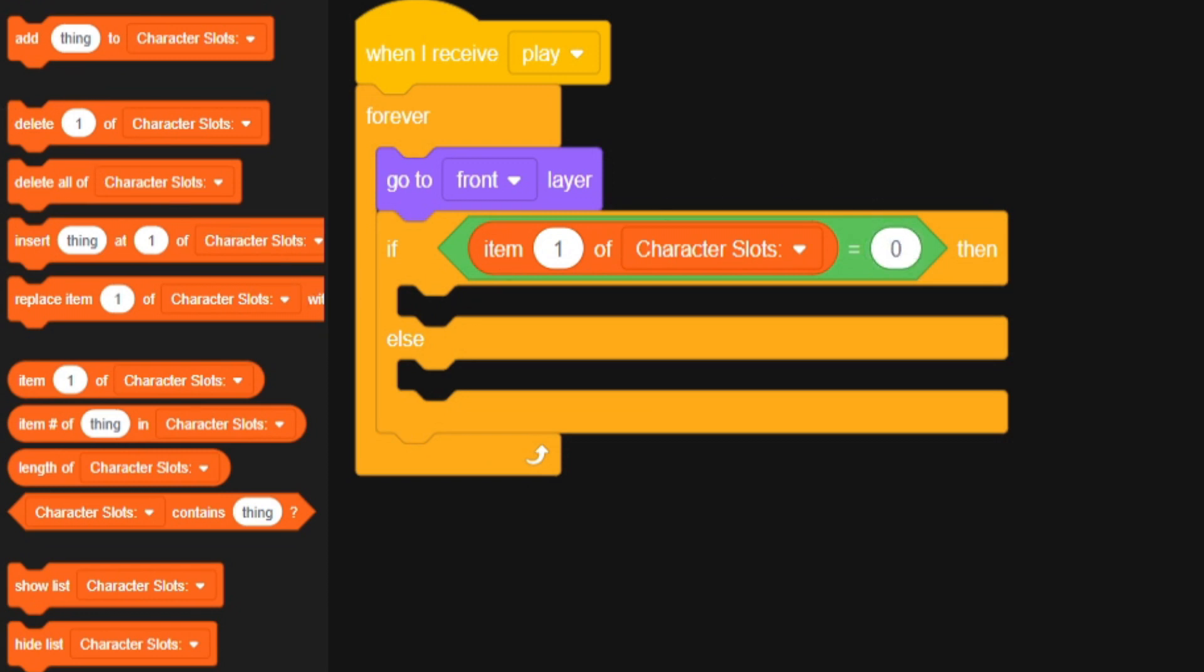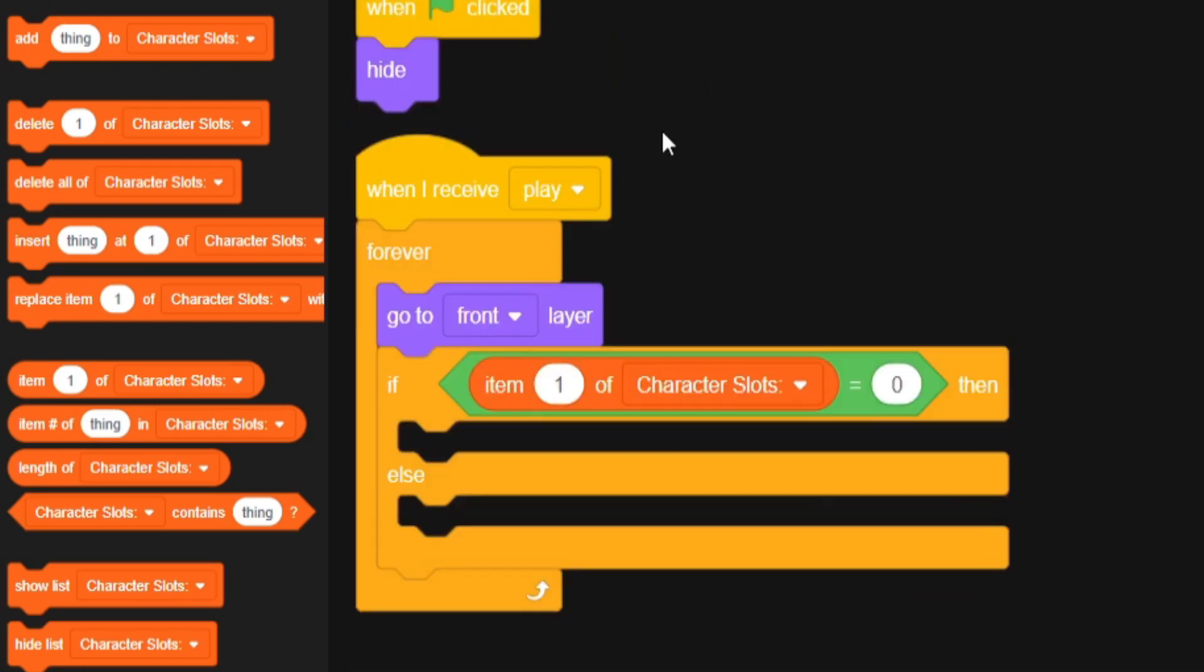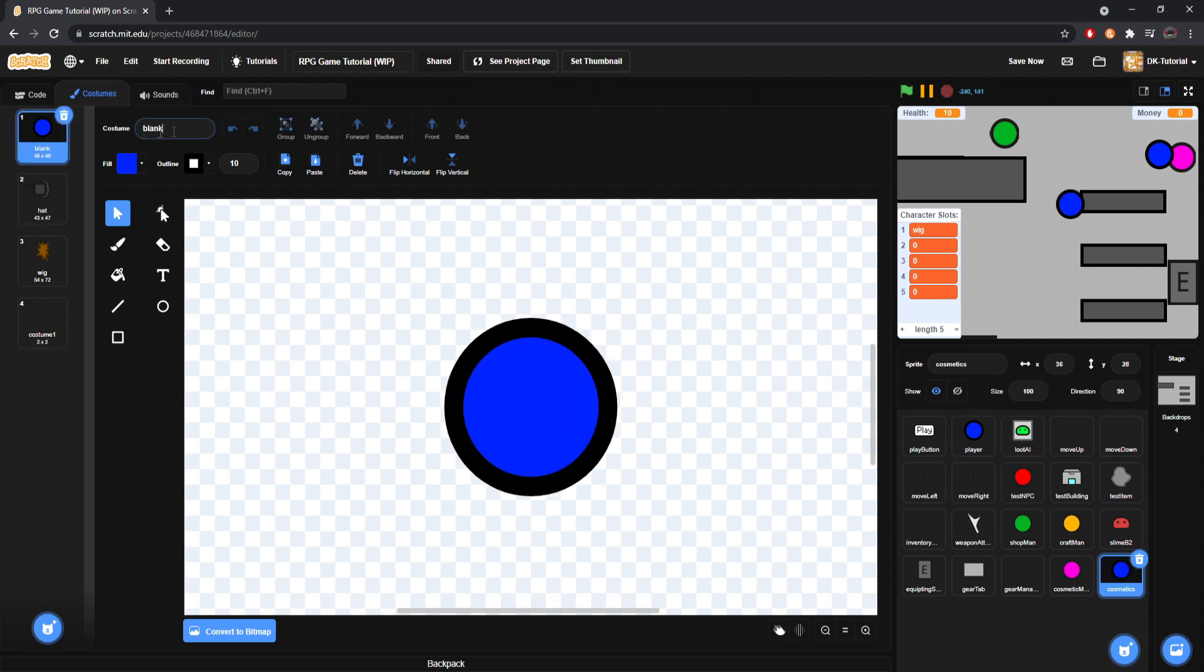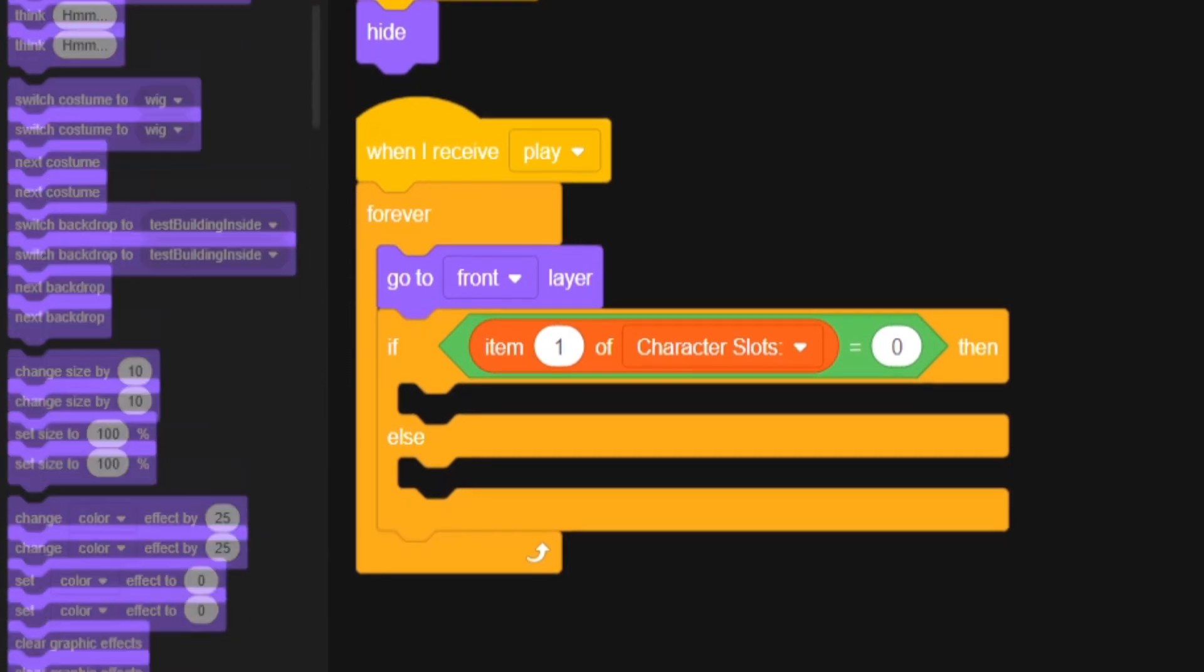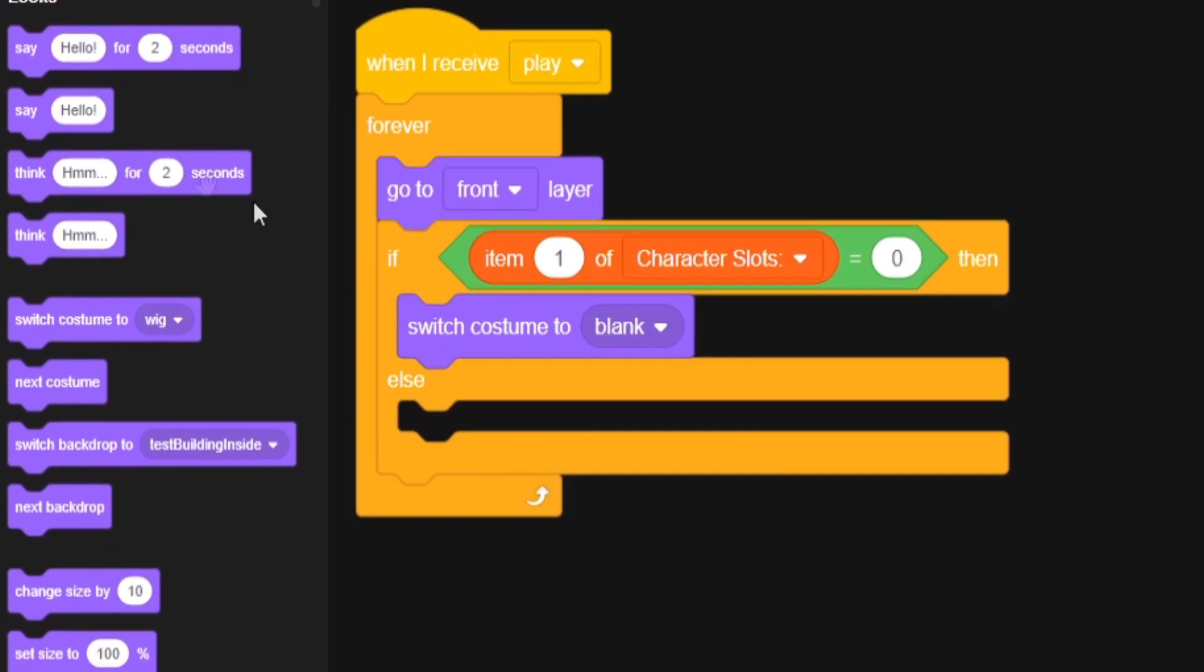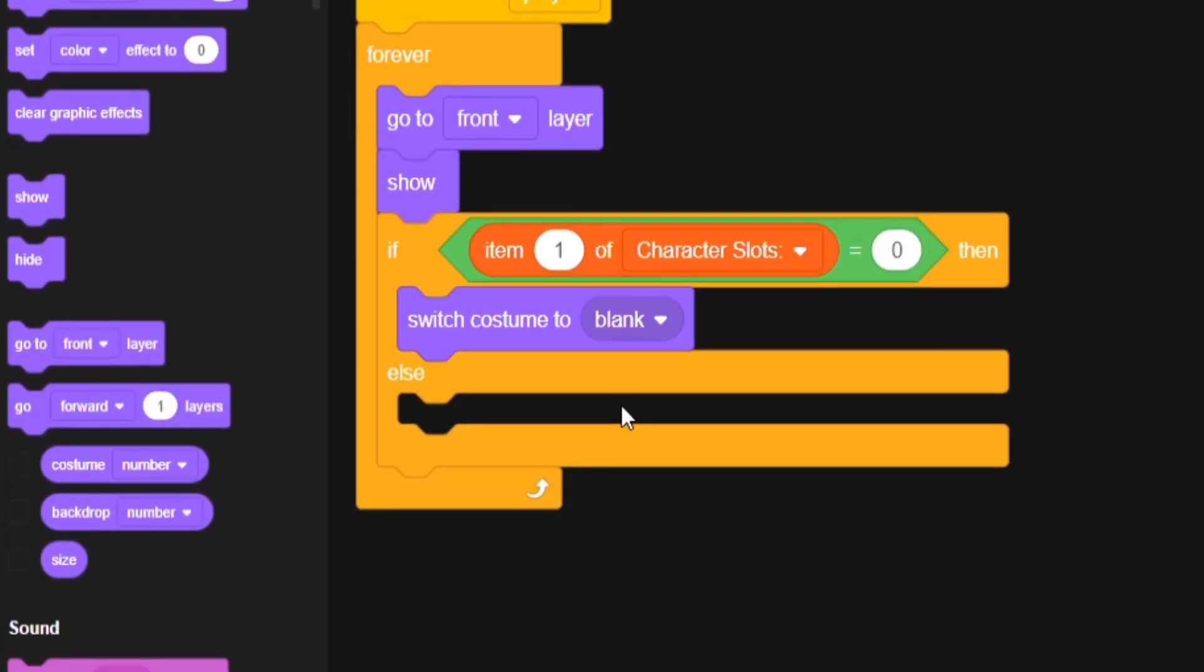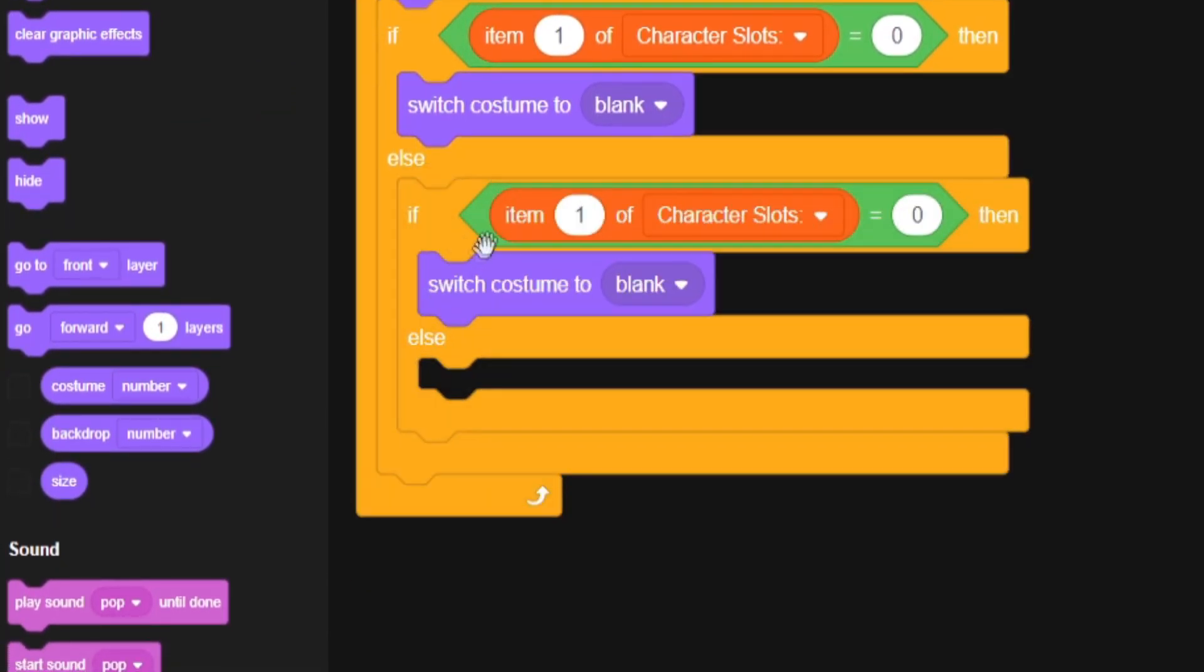So if item one of character slots because that's head, one is head, equals zero. Then we. There is a plane flying over my building at the moment. So if it's zero meaning there's nothing there. We want an actual blank sprite. So maybe I'll switch this guy's name to I'm going to like set up. And I'll grab this and name this thing blank.